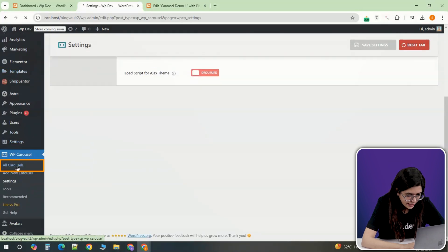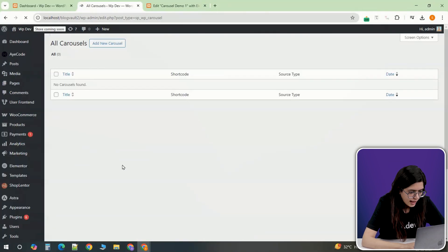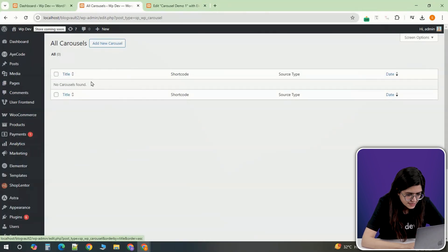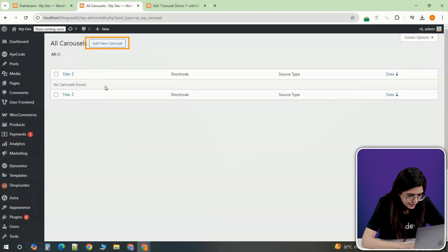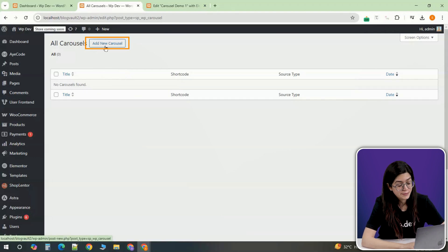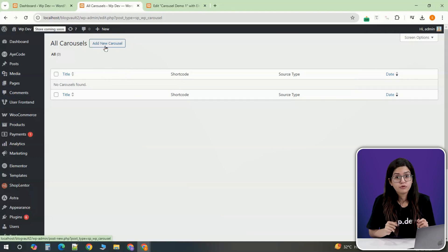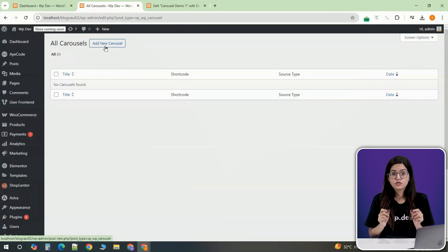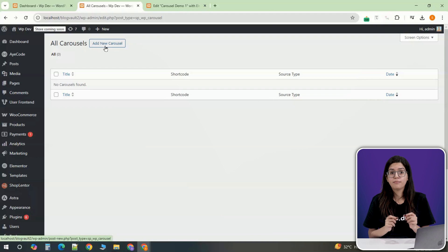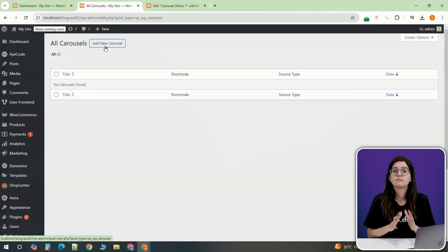Now go to All Carousels. As there are no carousels created yet, click on Create New to start building your first one. But before we move forward, let's talk about something important, which is speed.